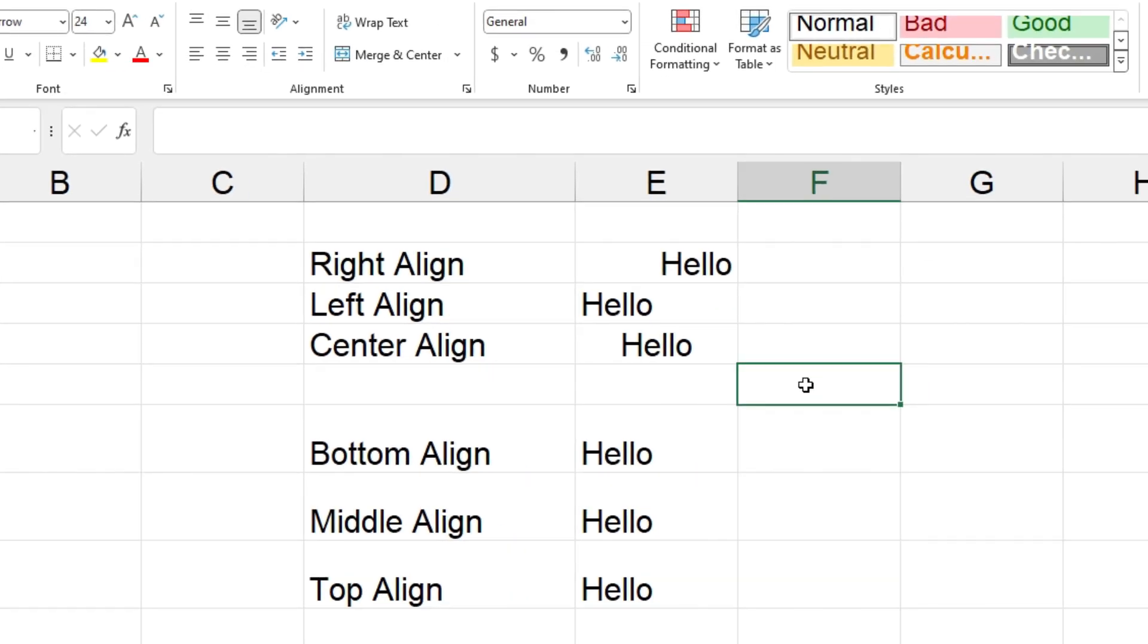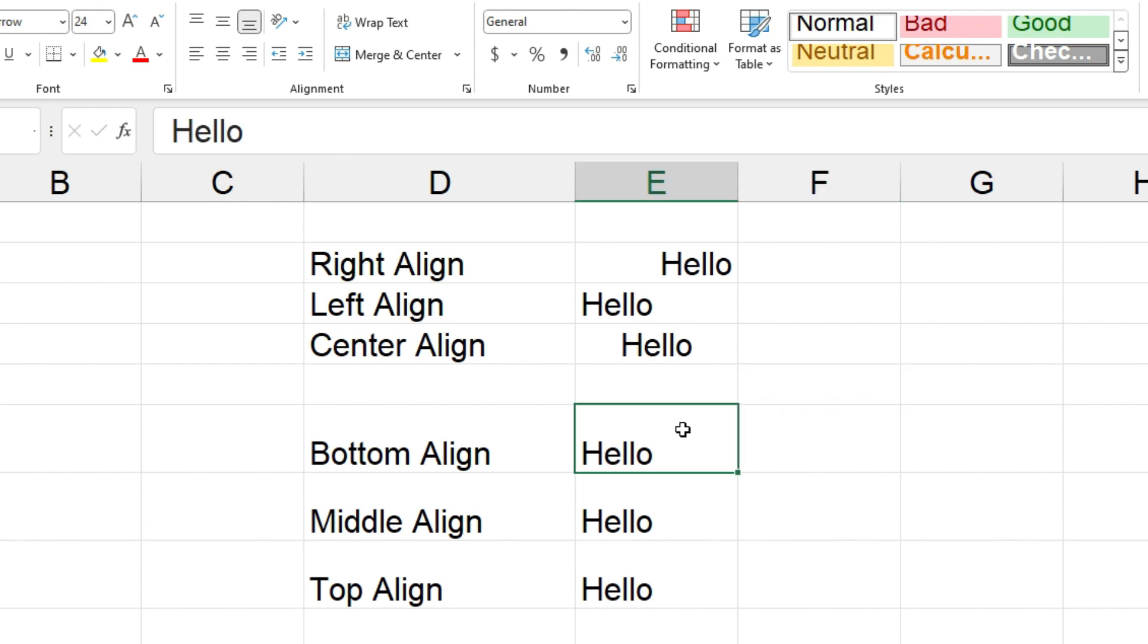All right, you can also align text to the bottom, middle, and top of cells, and when you first type text into cells it's usually bottom aligned by default, so that's this one here.